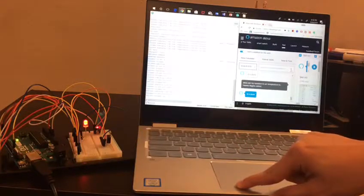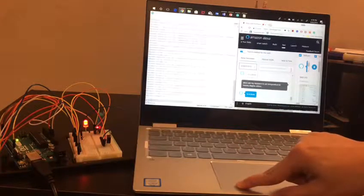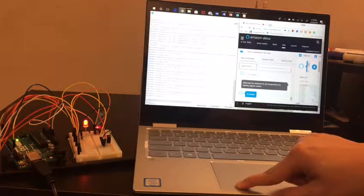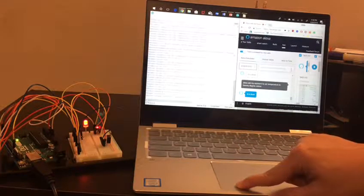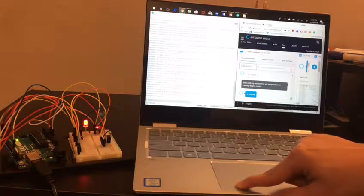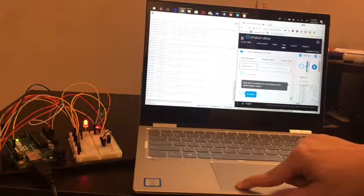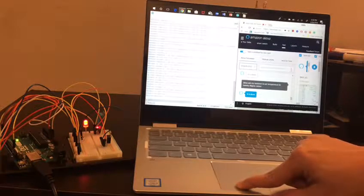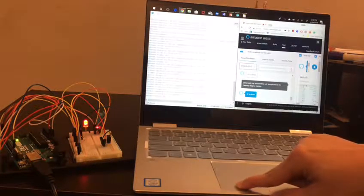Alexa, ask my assistant to set temperature to 28 degrees Celsius.